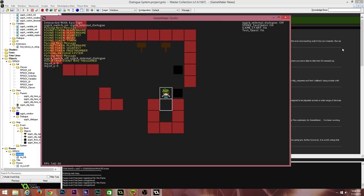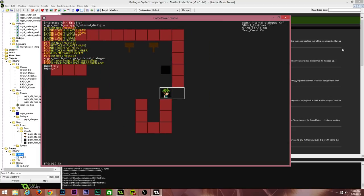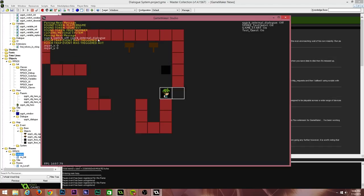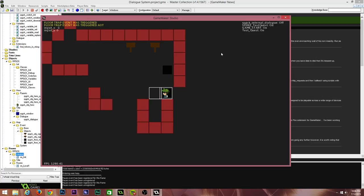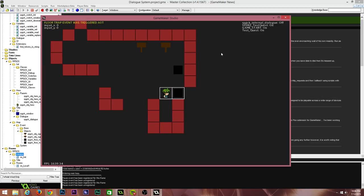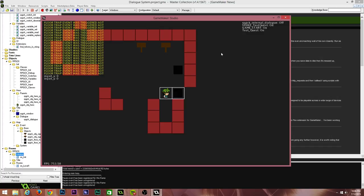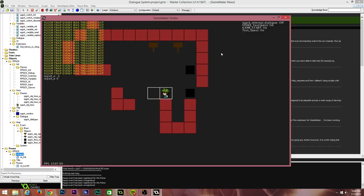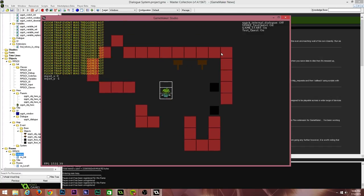The other event type is an action-or-trigger event — you can either stand on it, and you'll see 'floor trap event was triggered AOT' (action or touch/trigger), or you can speak with it using the action button and also get the message to appear on screen.